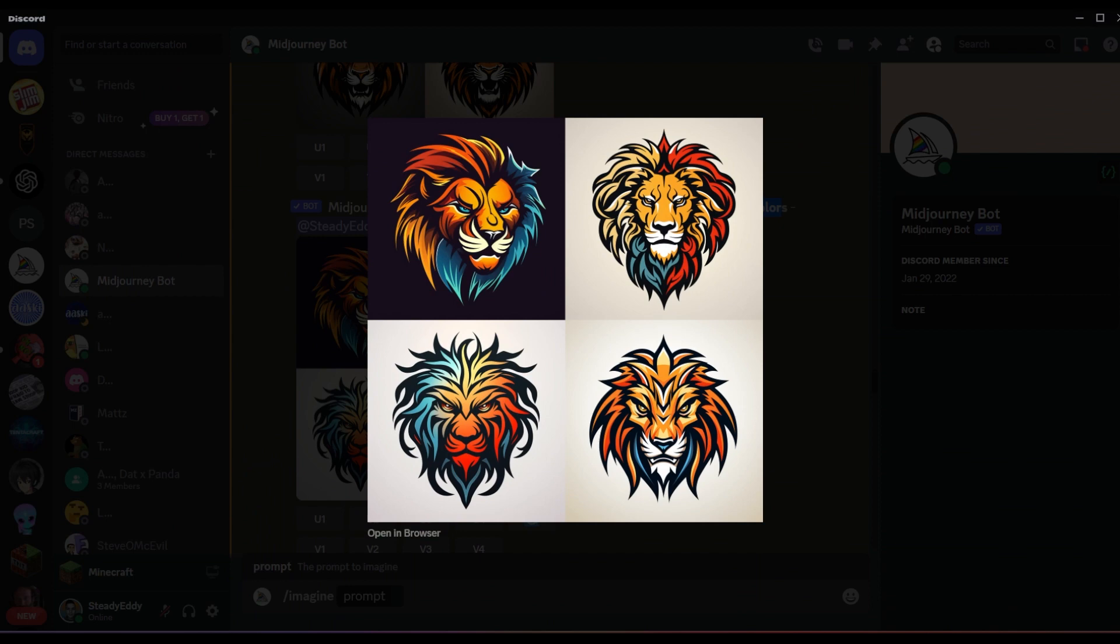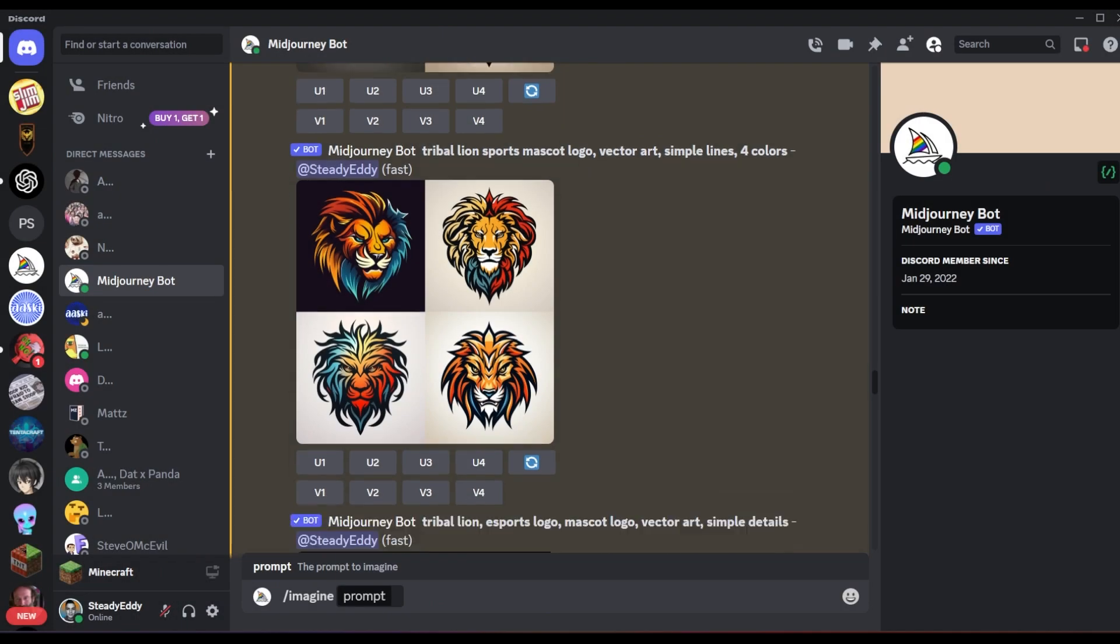So I ran through another prompt that was slash imagine and then I put in tribal lion sports mascot logo vector art and I put simple lines and four colors. Four colors because I want to limit this logo to as few colors as possible. And we started getting some better results, kind of. These are a little more funky, though. Really wasn't looking for something like this.